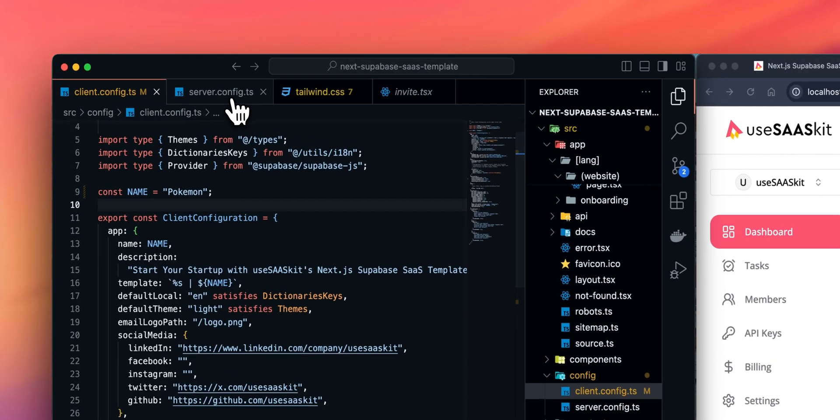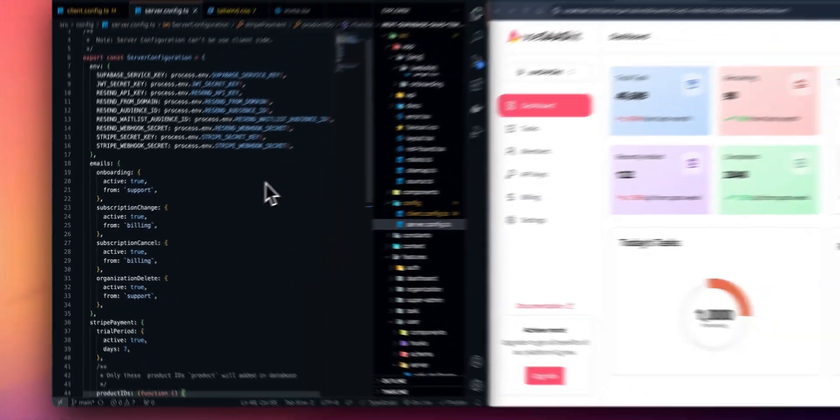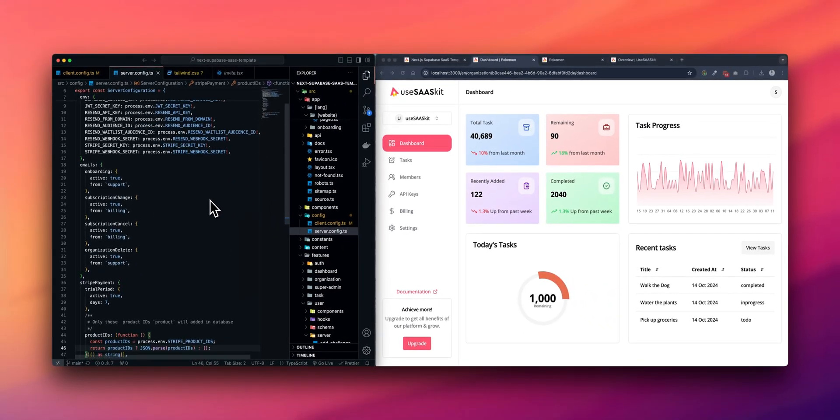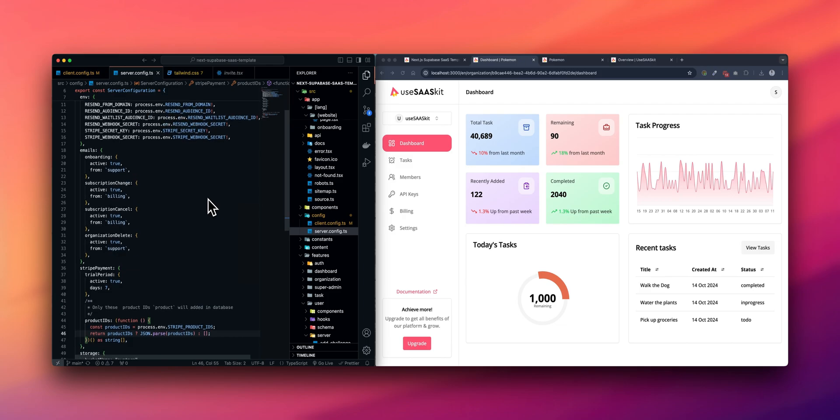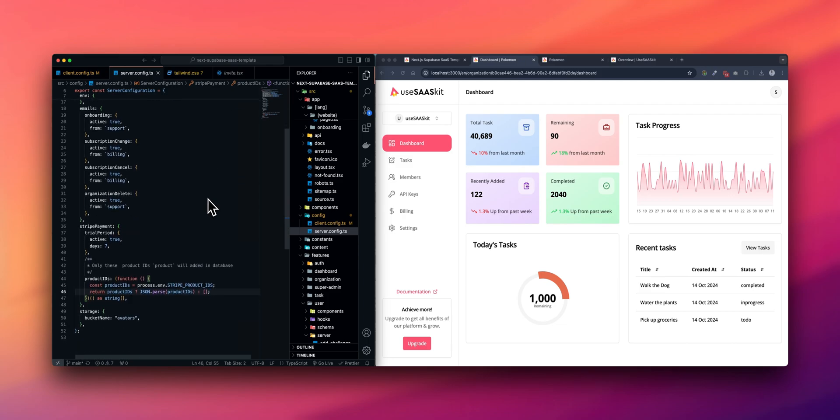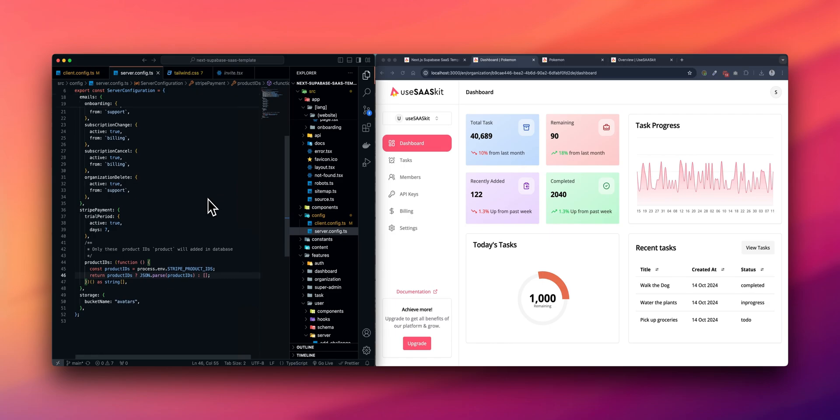Under Server config, you can update configuration related to emails. If you want to send onboarding, subscription, subscription cancel, organization delete emails. You can update Stripe payment related configuration, such as if you want to have a trial period. You can update the storage project name. That's also available.